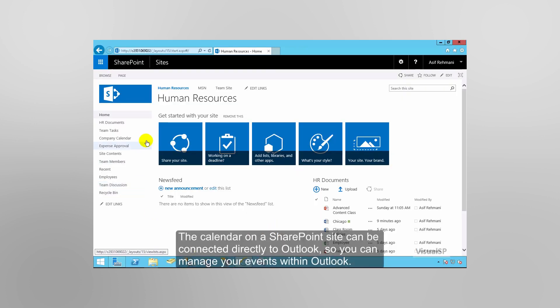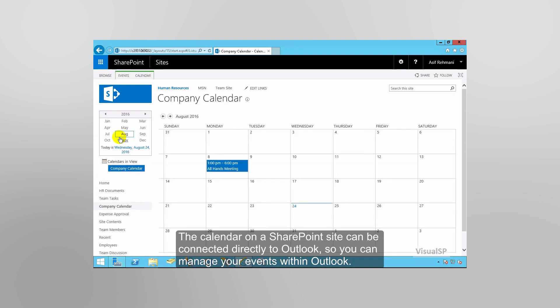The calendar on a SharePoint site can be connected directly to Outlook, so you can manage your events within Outlook.